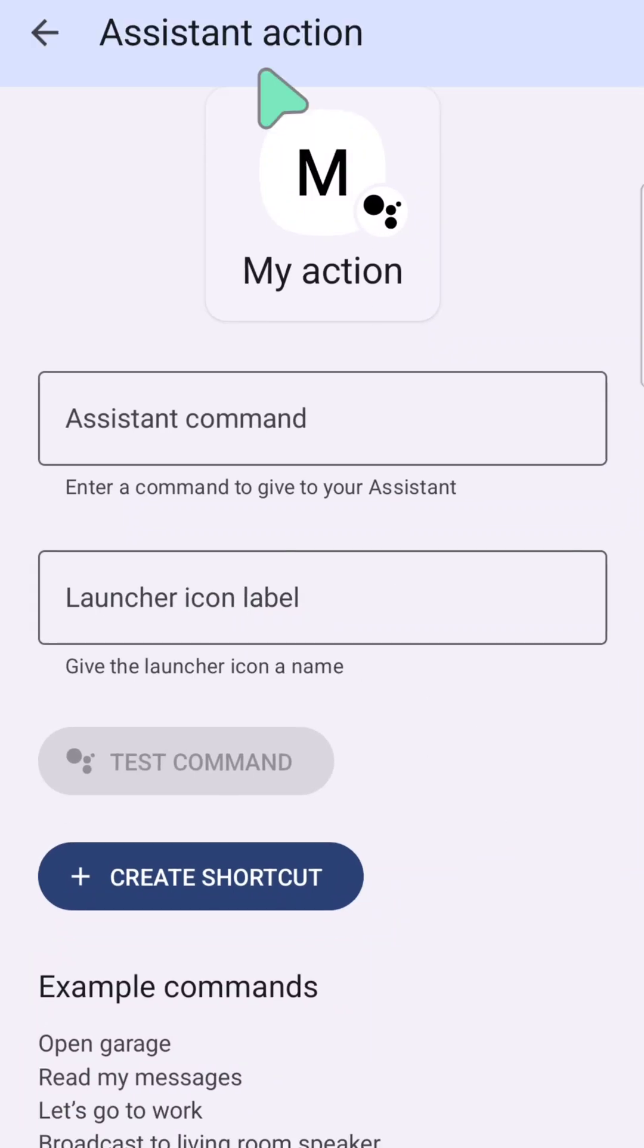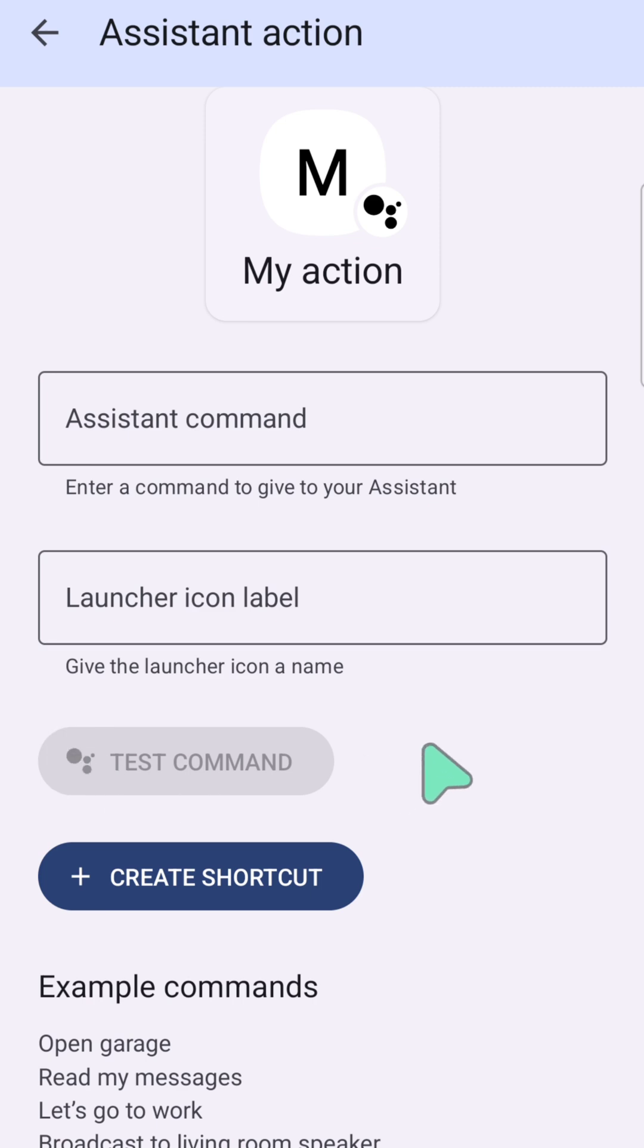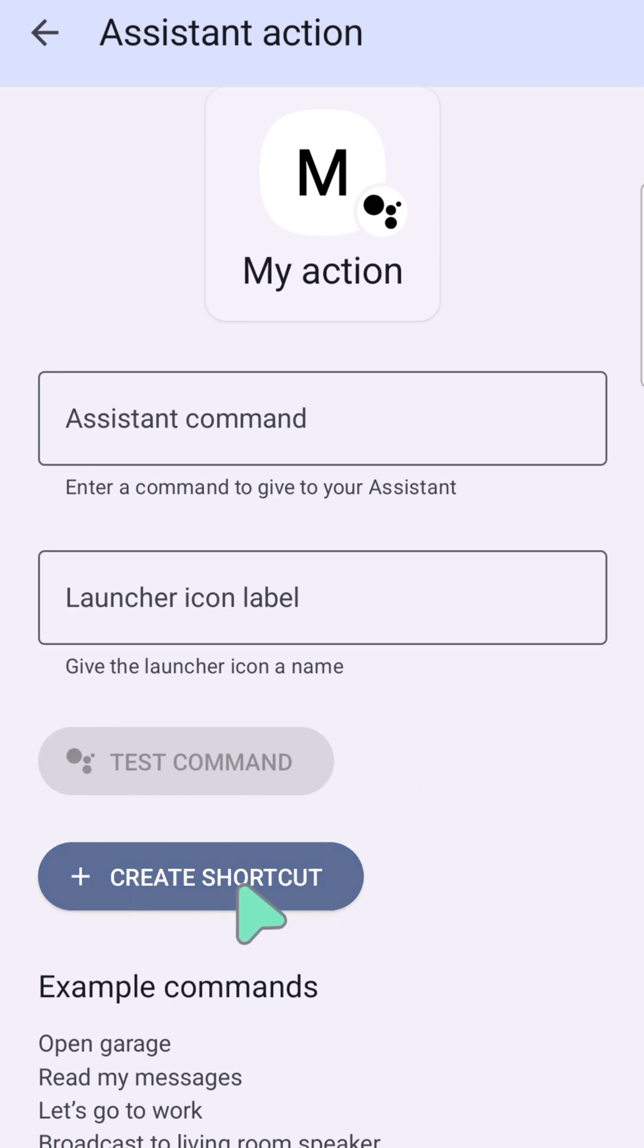Here at Assistant Actions, you can create an assistant command to give to your Assistant, and you can also create a launcher icon label. You can also test the command, and then tap Create Shortcut.